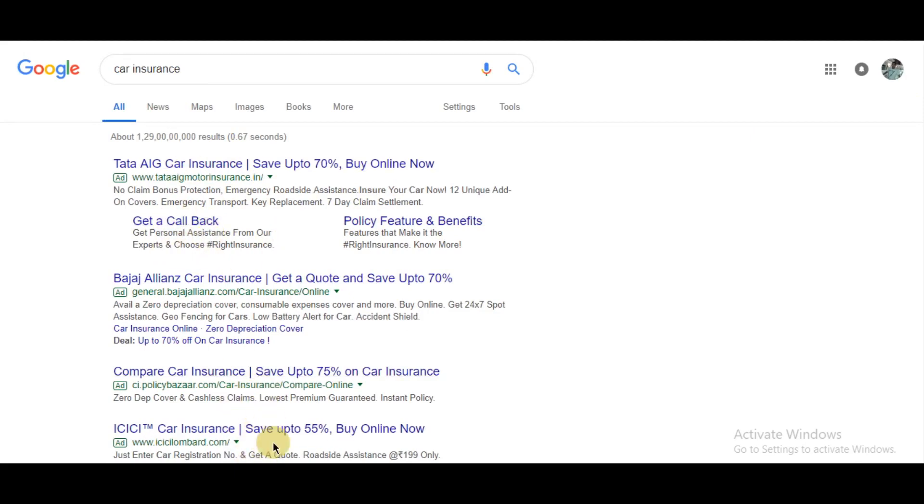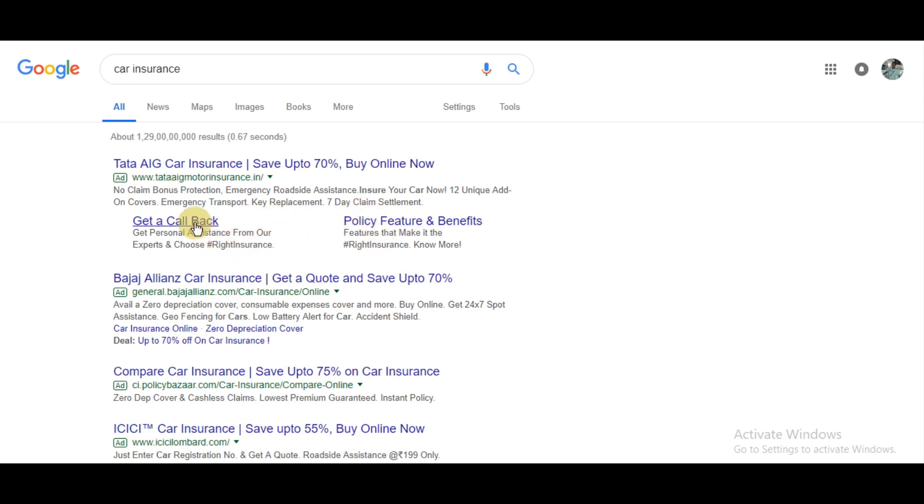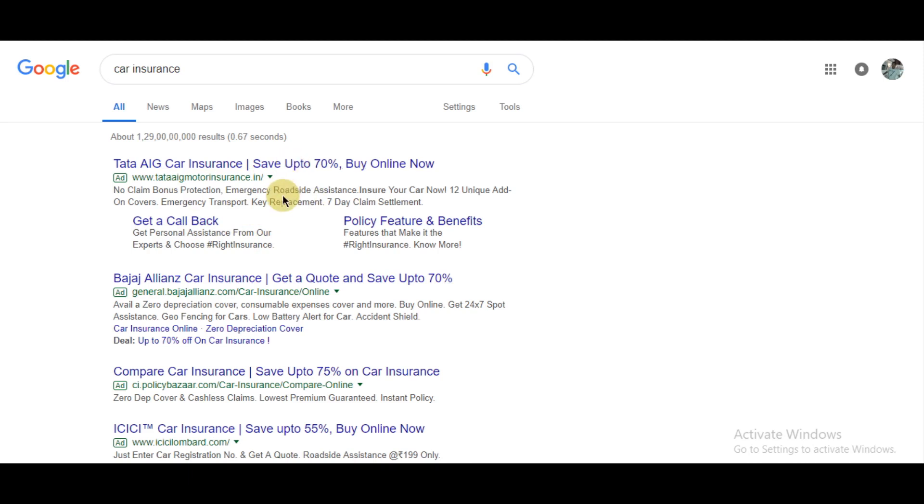These are sitelink extensions. What sitelink extensions do is provide additional features to the person searching, giving them other links to your site. For example, if I click here it takes me to the home page, but if I click here it takes me to a page where I can directly get a callback.